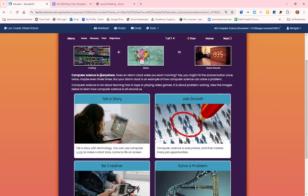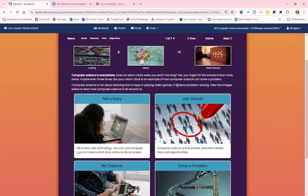We have computer science everywhere. Your alarm clock waking you up in the morning is solving a problem. You need to make sure you're awake at a certain time. The alarm goes off when you need it to, as long as you remember to set it. But computer science is not about learning how to type, that's keyboarding class, or how to play video games, that's downtime at home. This is about problem solving.